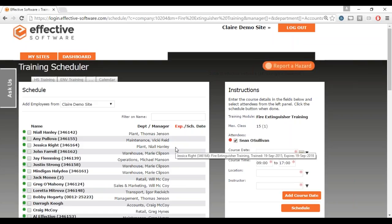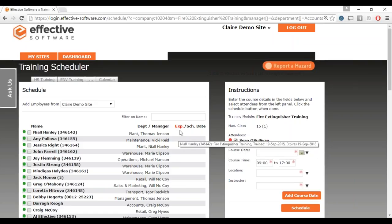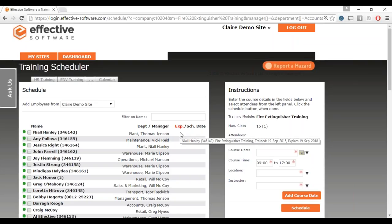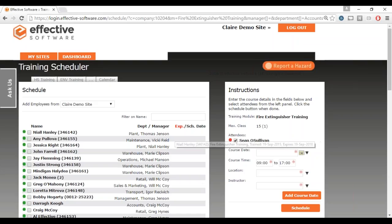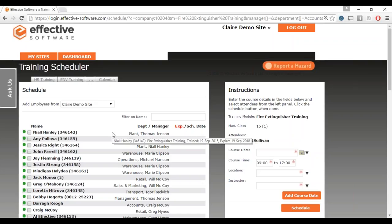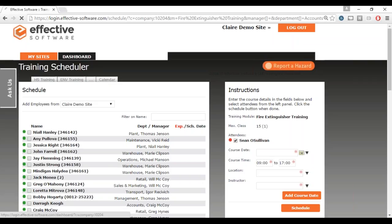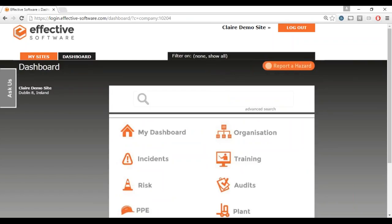From here you can schedule courses and put certificates against them, and the employee profiles update automatically. Let's say I had a lot of people that needed fire extinguisher training — I can just click the course name and it brings me to a page where I can set up a course. You can see Sean needs fire extinguisher training — he's expired currently. Niall is coming up next, expiring on the 19th of September 2018. You just add a date, location, and instructor and schedule that course. Once you schedule a course, it automatically updates employee profiles straight away.